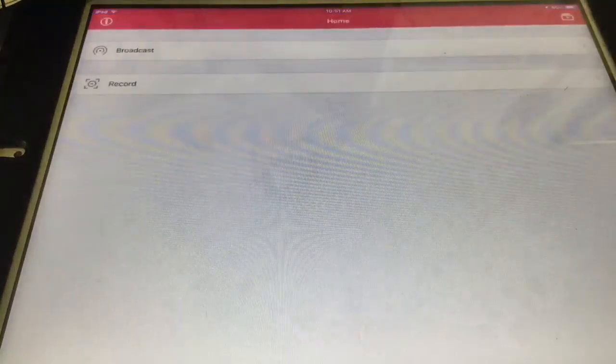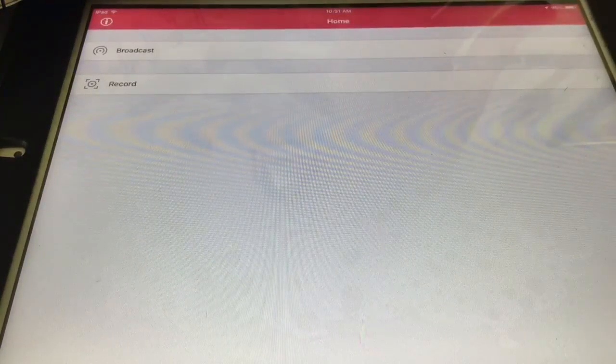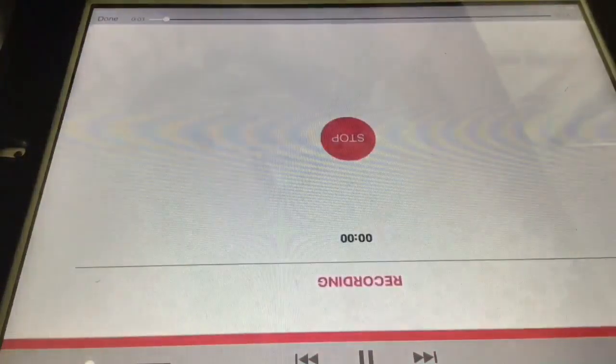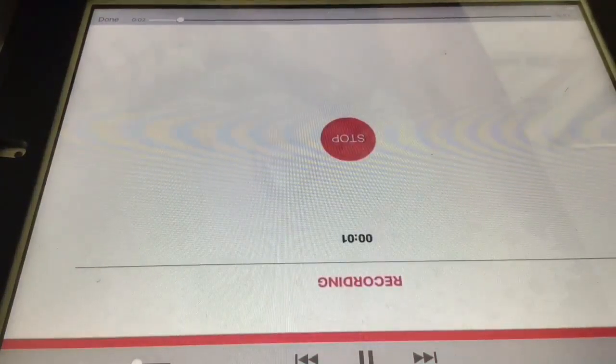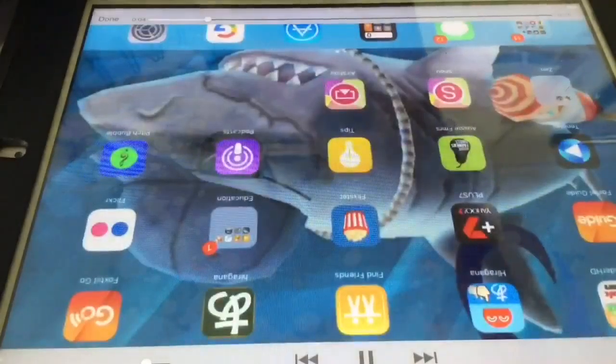But anyways, so here you can broadcast or record. So if you have Shou, then you can broadcast, so that means live stream to Shou, but you can't live stream for YouTube. But that's not what you're here for, you want to record. So you press record, you can call it whatever you want. I'll call it test.